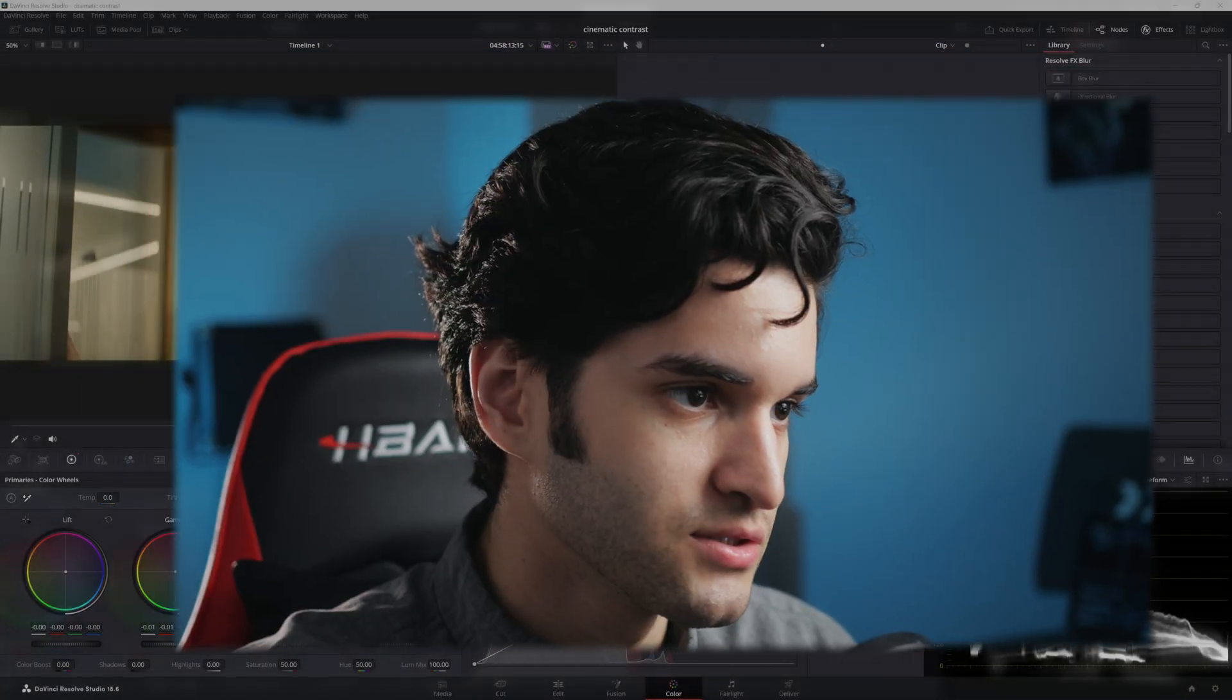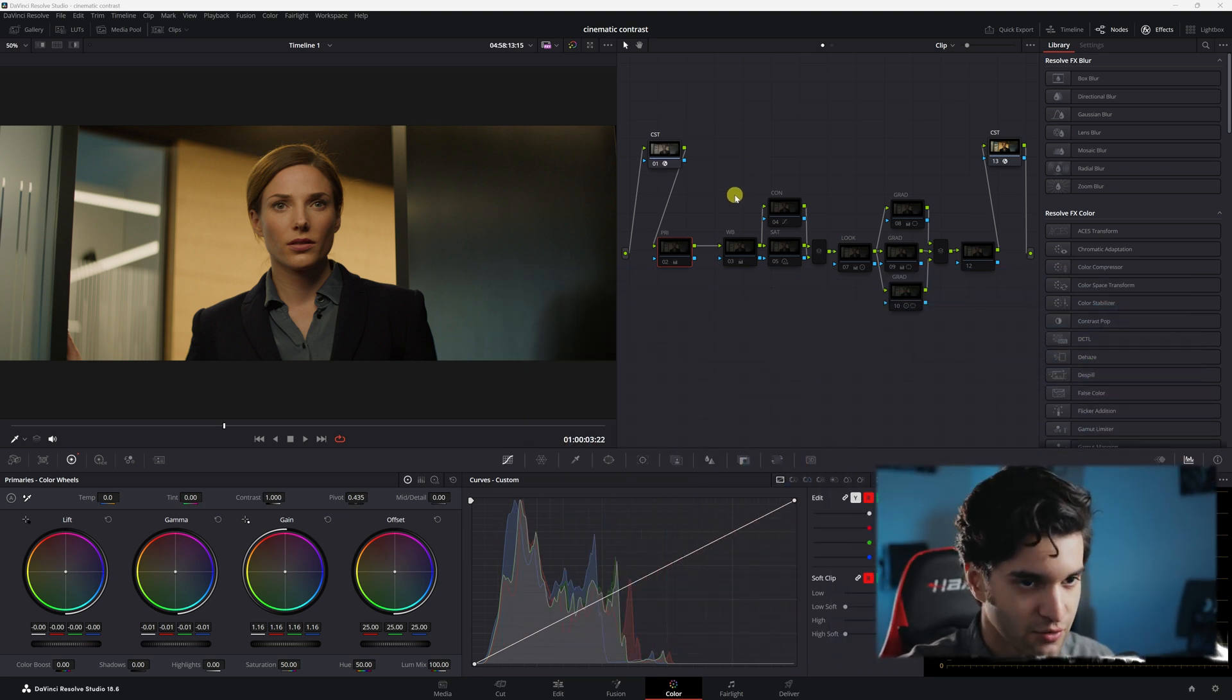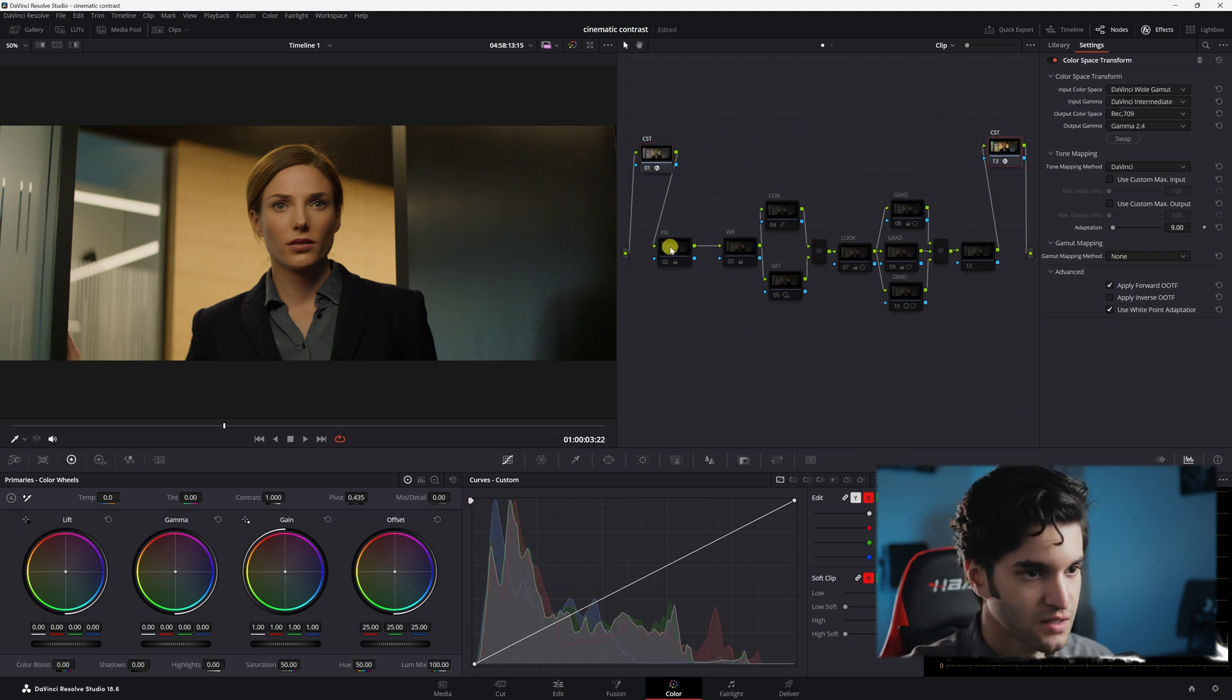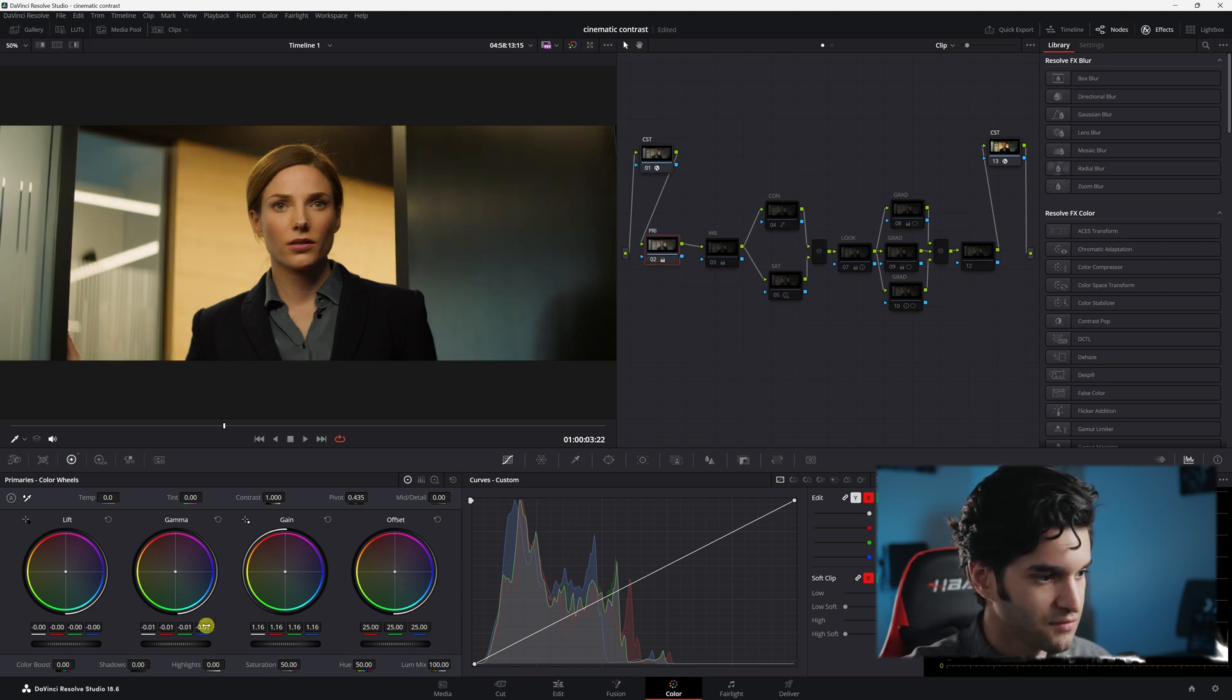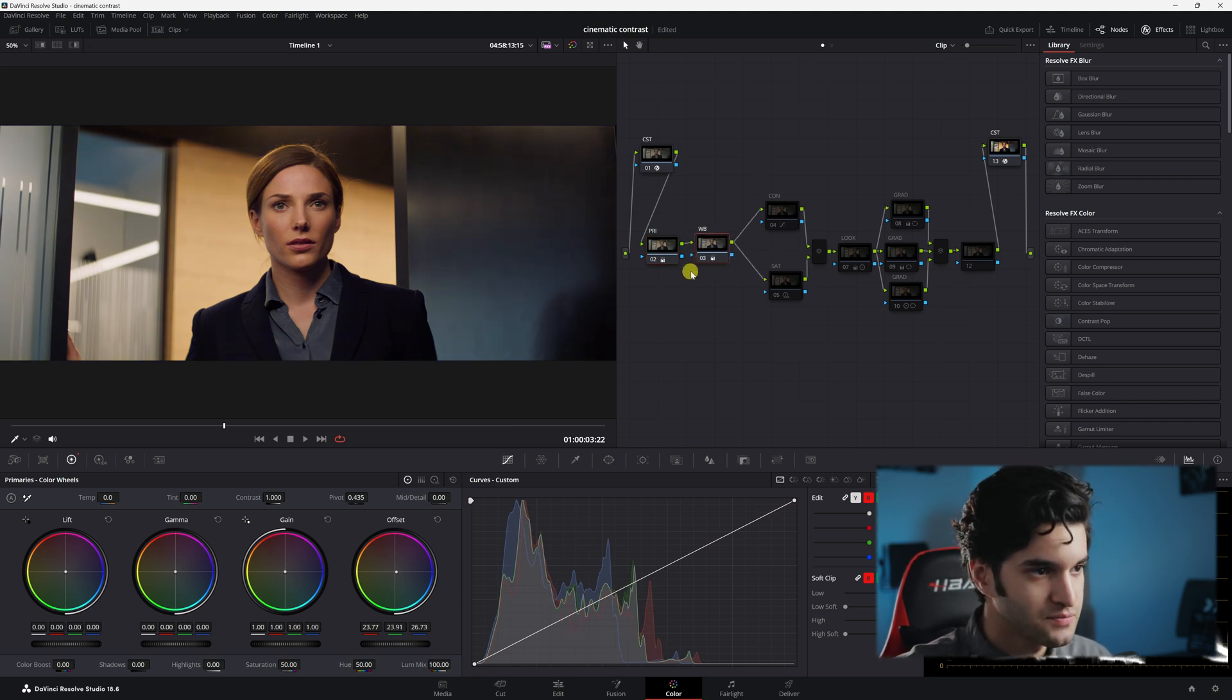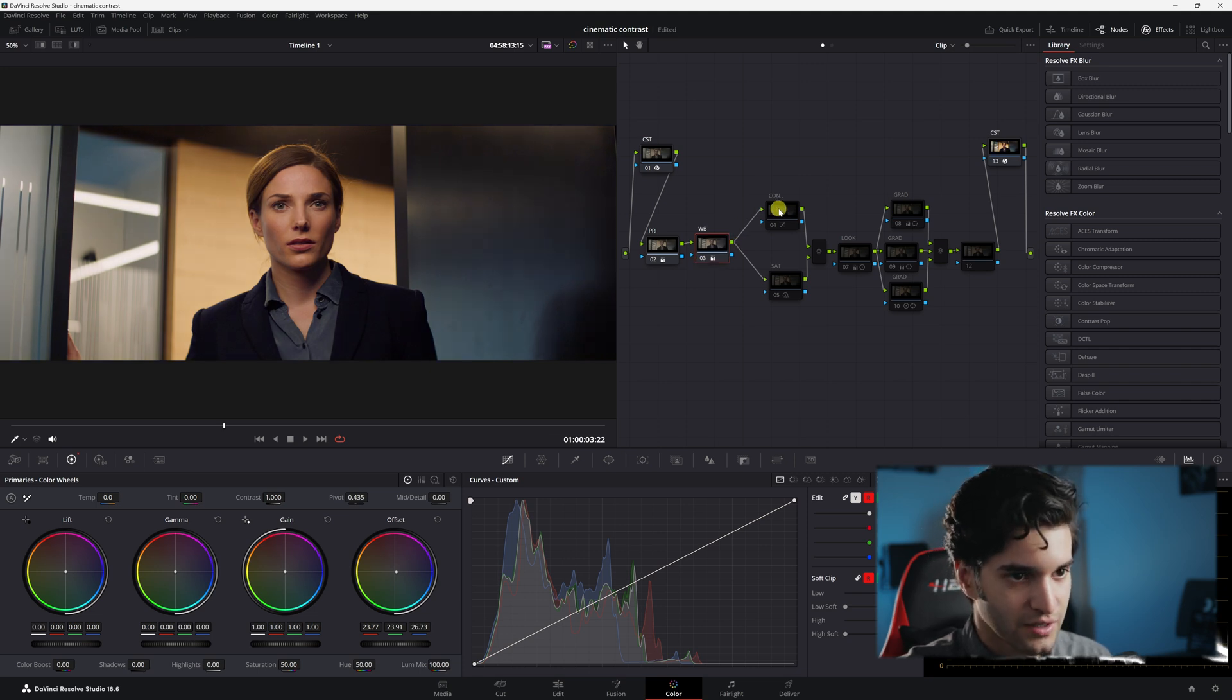So anyway, this is the shot I have and I have a grade that I already did. I did two CSTs. This is for an Ari Alexa Mini and I started with primaries. I just used my lift, cam, and gain and just kind of opened up the image to work with. And then we have the white balance and I brought it back to something a little more of a normal feel because it was a little green.